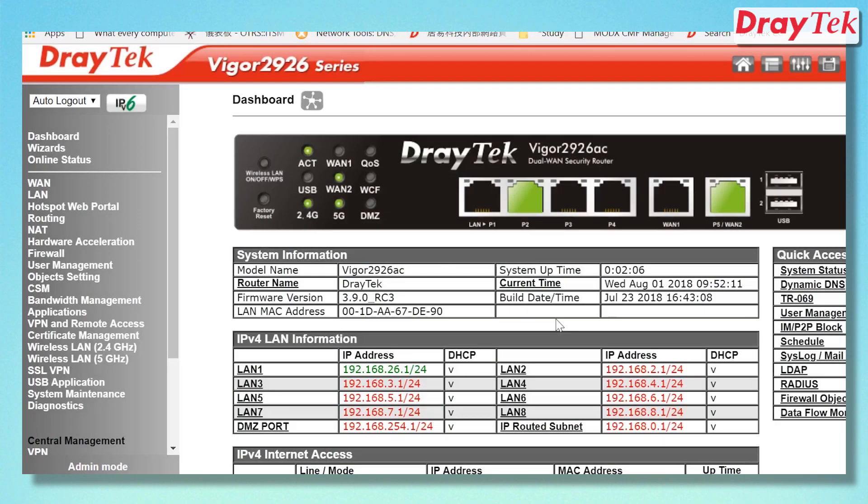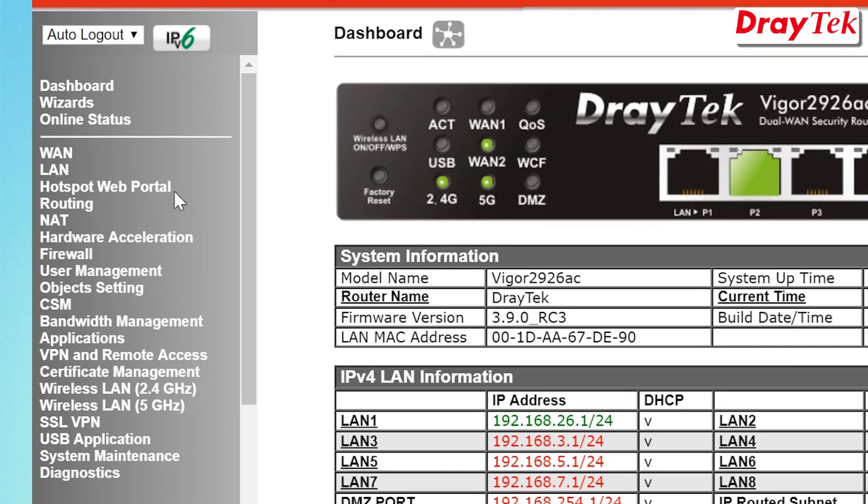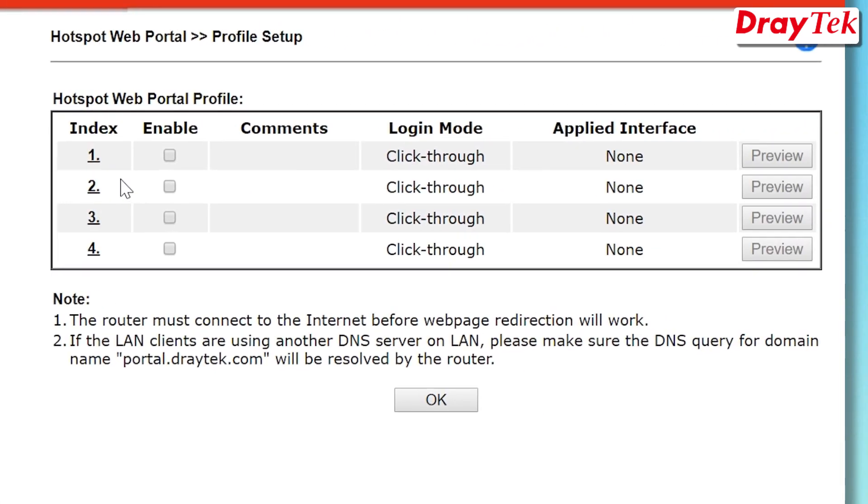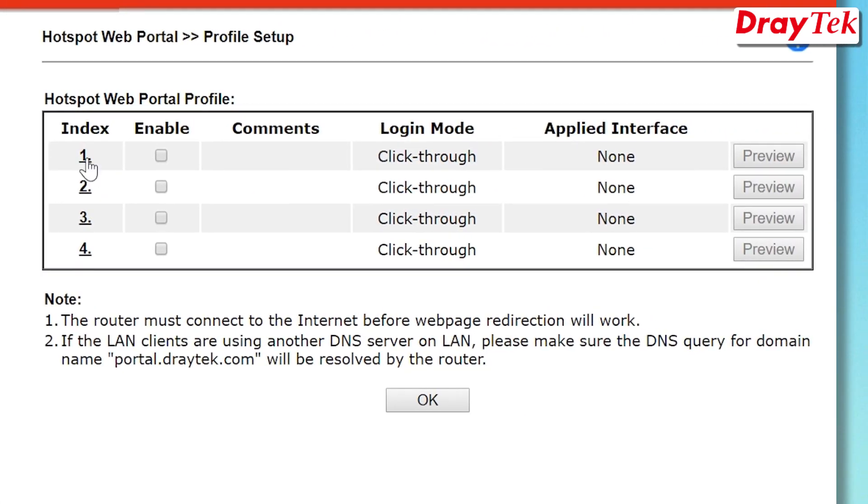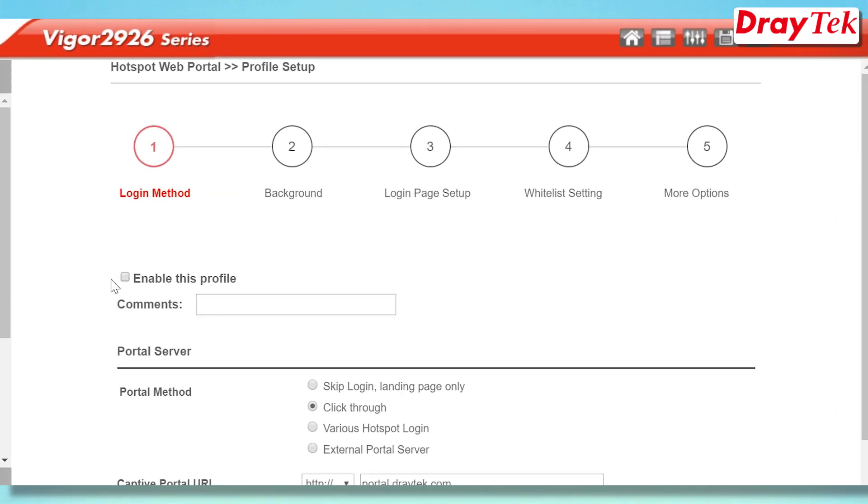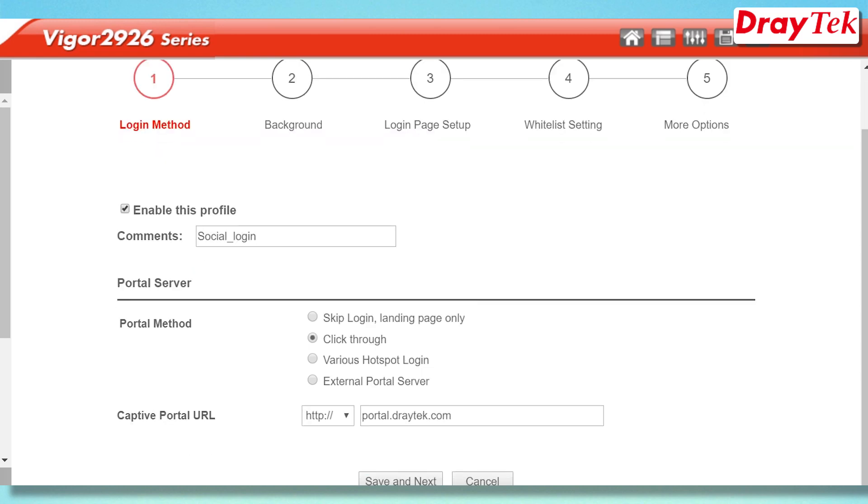We will now configure the hotspot web portal in the Vigor router. Go to Hotspot Web Portal, Profile Setup menu, and click on an available index. It takes five easy steps to set this up. Enable this profile and enter any comments.